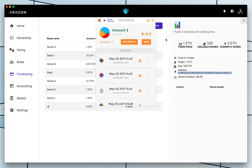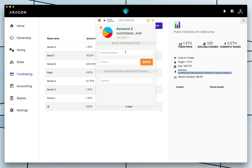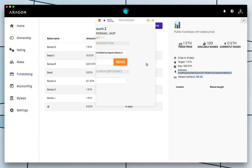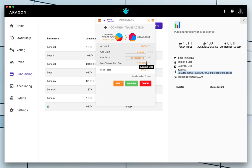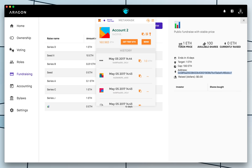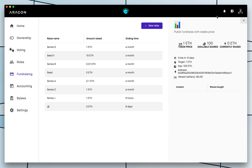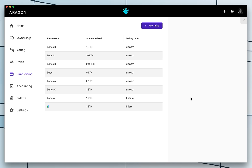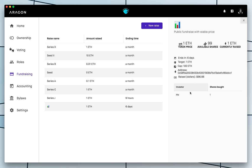And so I'm going to go ahead and I'm going to send, for example, one test ether to this address. Ta-da! Now there are only 99 available tokens and we just raised an ether. And it's me who actually raised it.